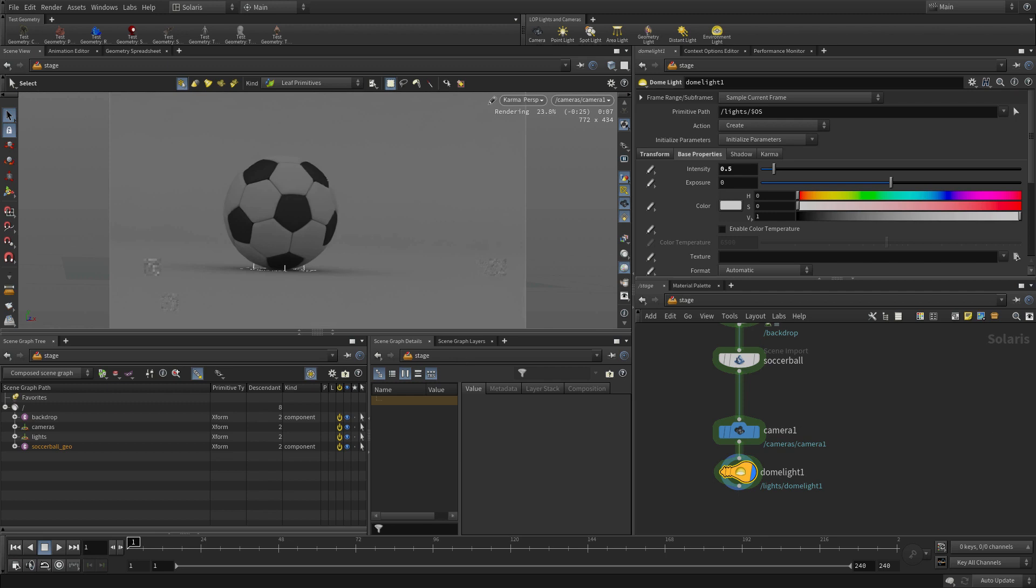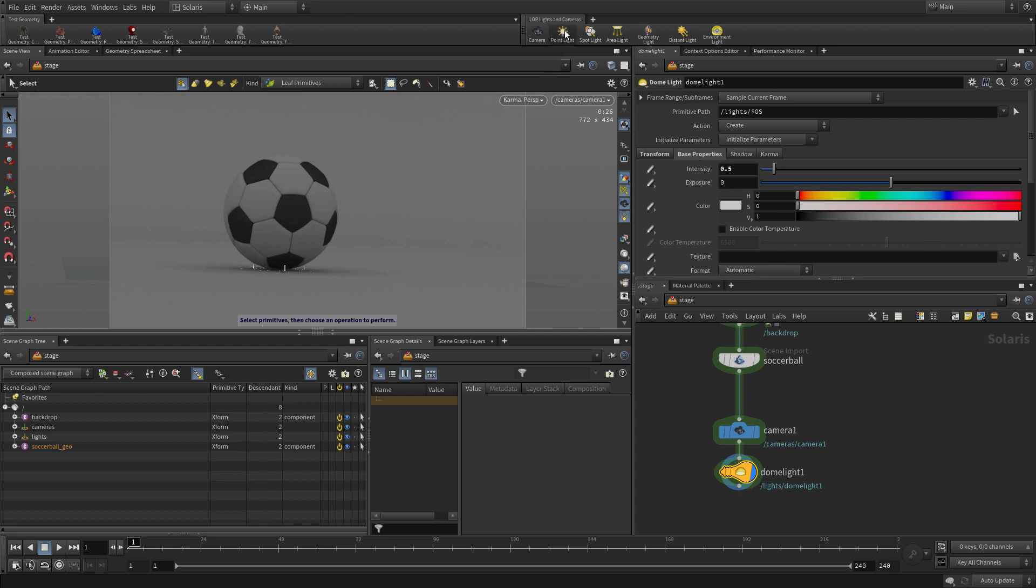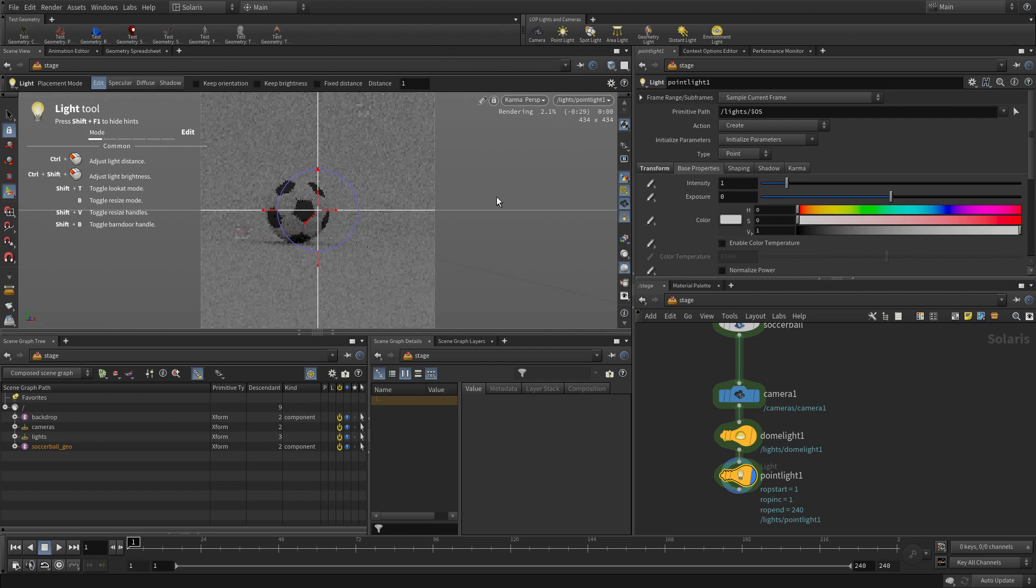So if you have an NVIDIA card, you can turn on that denoiser and it helps resolve the image a little bit faster. And one of the nice things about working here in the viewport like this is you can keep working, making changes and the updates will be available to you almost immediately. And then you don't have to wait for it to resolve 100% to get that.